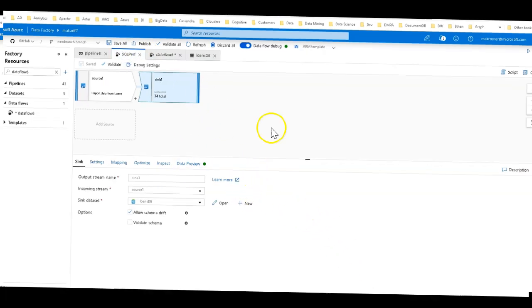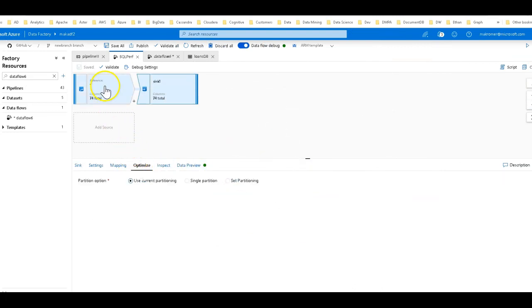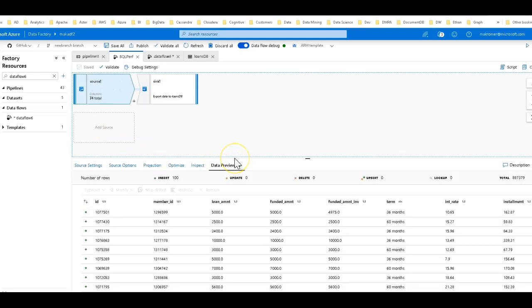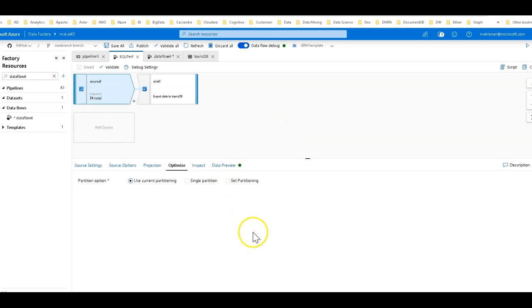For this first setup, I'm not using any optimization. The optimize tab is where you can set partitioning in Spark for the execution of Dataflow, and I'm leaving it set as use current partitioning. I don't really have much opportunity with just the source and sink to optimize here. When we're reading from databases and have large data, we can use key partitioning to distribute the data better across the nodes and partitions in your Dataflow. But in this case we're going to leave it as is.